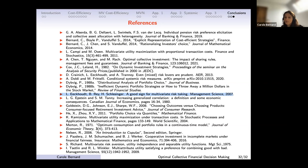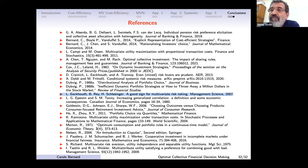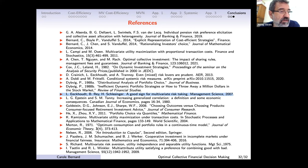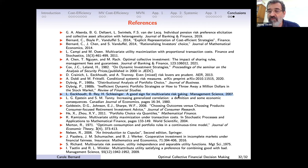No further questions. We make a break of half an hour and reconvene at 11:30 for the talk of Professor Giulia Di Numero.